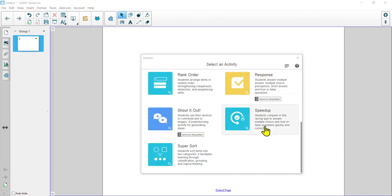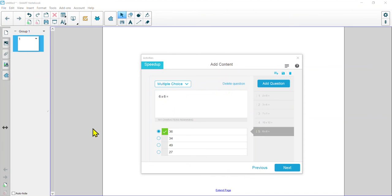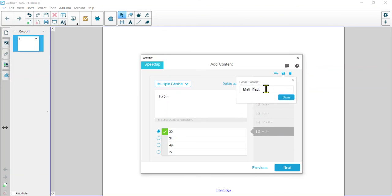The next one is Speed Up — a little racing game that lets you practice multiple choice or true and false. This is a fast-paced game, so it's really good if you want students to practice automaticity — something like math facts would be great for this. Let's click on it, go with multiple choice, and I'll load in some quick math fact questions. I've added a few quick math fact questions. I'm also going to save this content, because it's always good to hold on to work you've created.